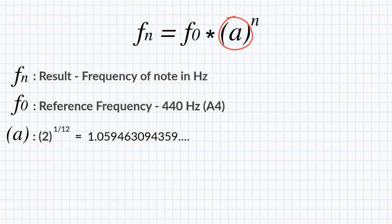If you calculate 2 to the power of 1 over 12, it equals 1.05946 and so on. So we can either use this number as our constant, or we can calculate it on the fly in our code.